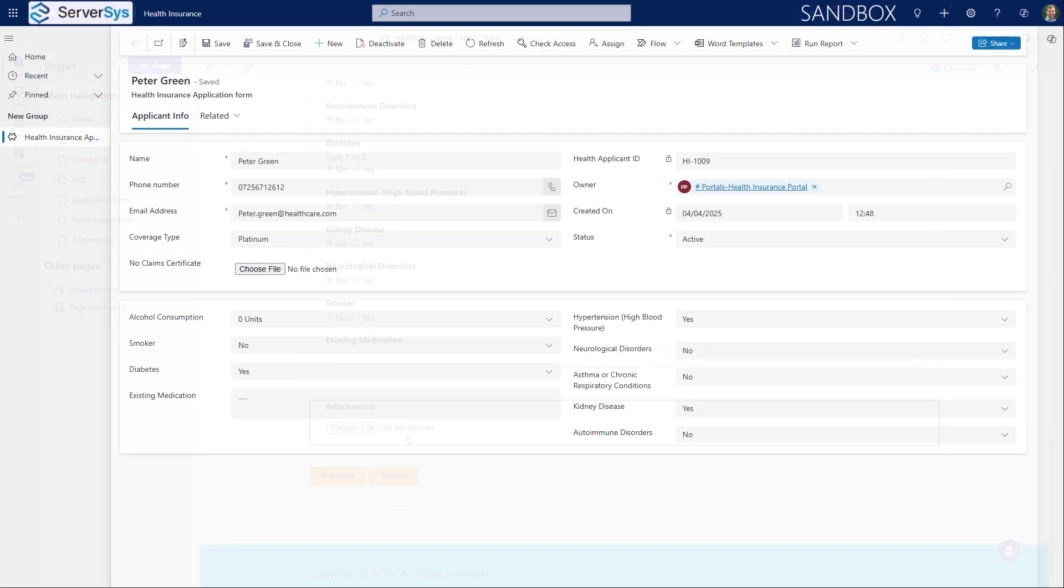Power Pages integrates natively with Dynamics 365 and Power Apps. This means that data from web forms and other portal actions automatically flow into your database. This seamless processing eliminates time spent importing or manually entering the same information into CRM.